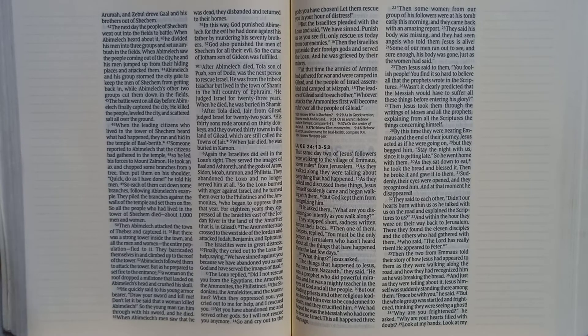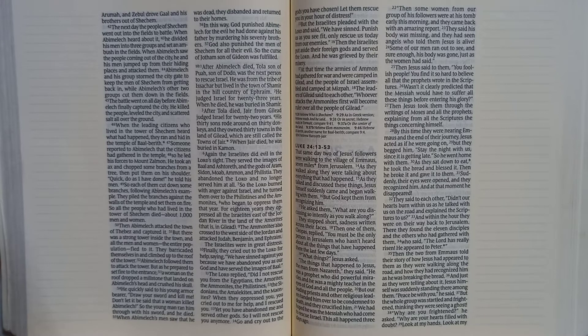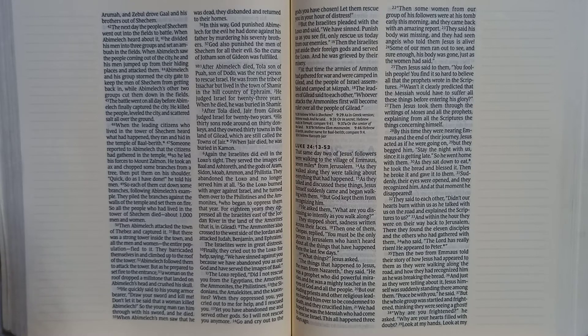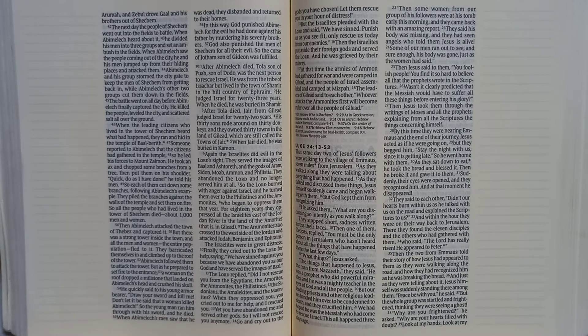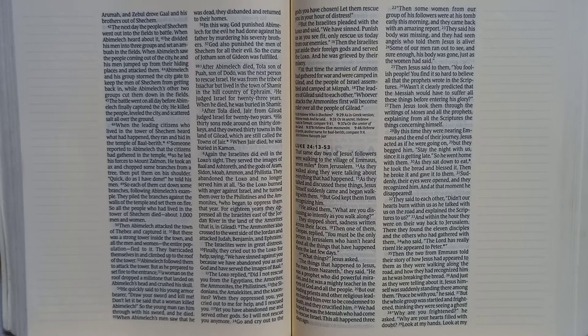After Abimelech died, Tola son of Puah, son of Dodo, was the next person to rescue Israel. He was from the tribe of Issachar, but lived in the town of Shamir in the hill country of Ephraim. He judged Israel for twenty-three years. When he died, he was buried in Shamir.